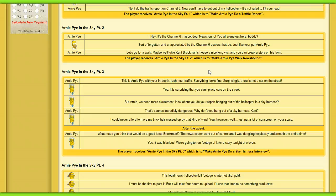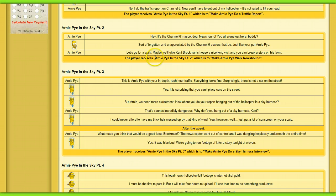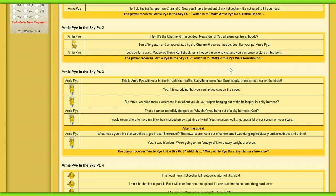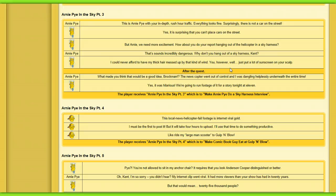Maybe we'll give Ken Brockman's house a nice long visit and so he can create a story on his lawn. The player receives Make Arnie Pie in the Sky part 2. I'm going to be saying Arnie Pie in the Sky all day. Make Arnie Pie walk. This is Arnie Pie with the death of the rush hour traffic. Everything looks fine. Surprising? There's not a car in the street.